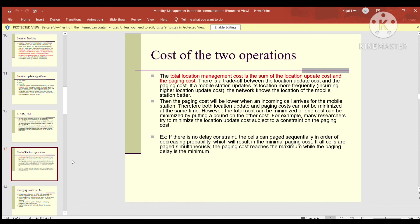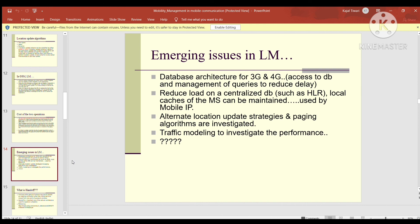If all cells are paged simultaneously, the paging cost reaches the maximum while the paging delay is the minimum. Emerging issues in location management include: database architecture for 3G and 4G, access to and management of the database with reduced delay, reduced load on centralized databases, localized approaches for the mobile station (used by Mobile IP), alternate location update strategies and paging algorithms under investigation, and traffic modeling to investigate performance.